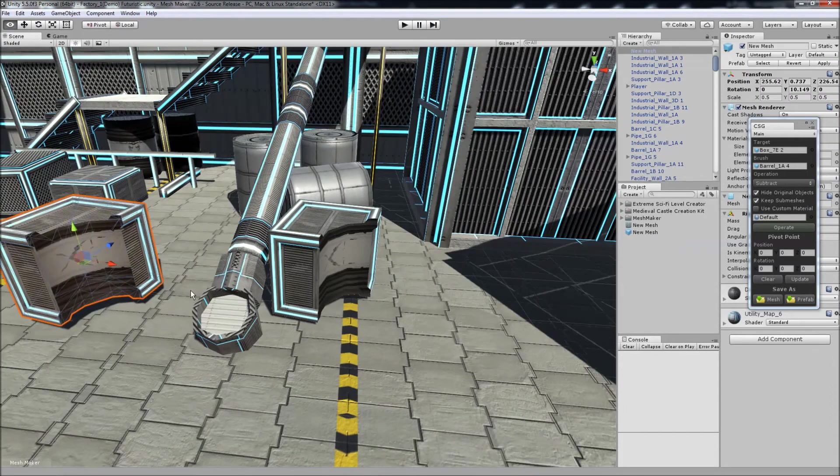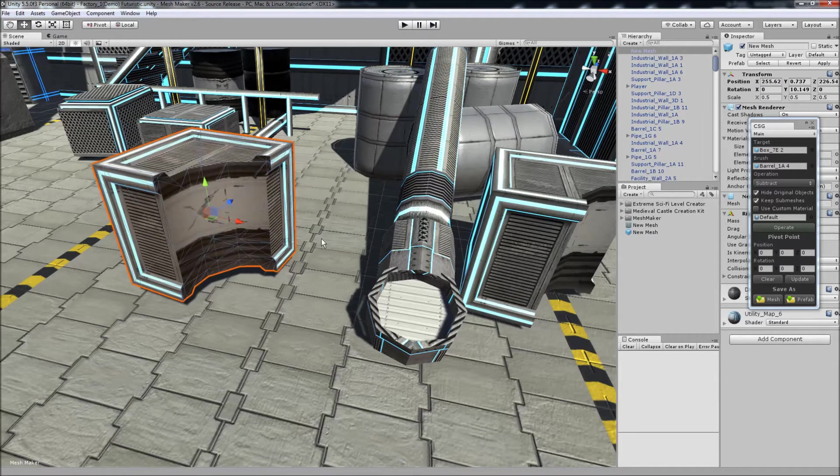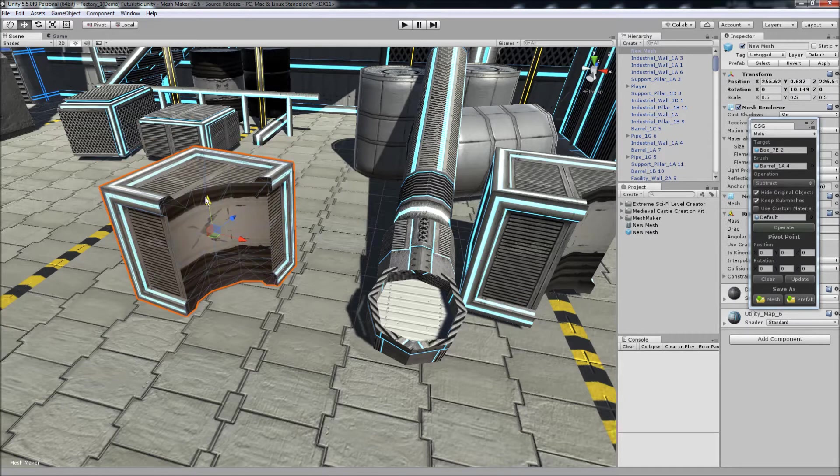Also note that the operation does produce a lot of triangles, and these are not optimized in the program at the moment.